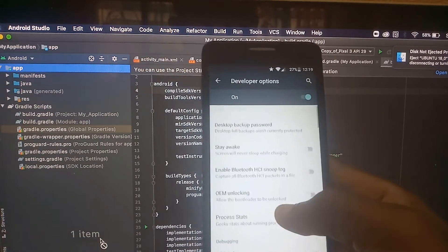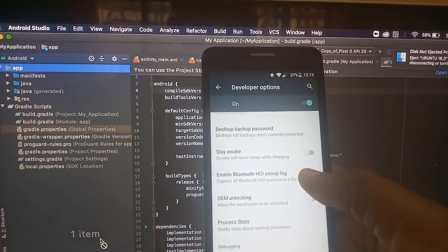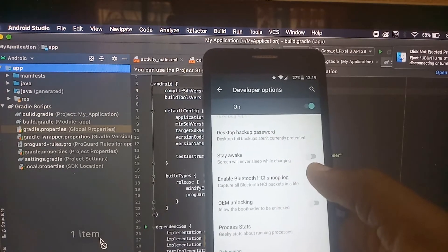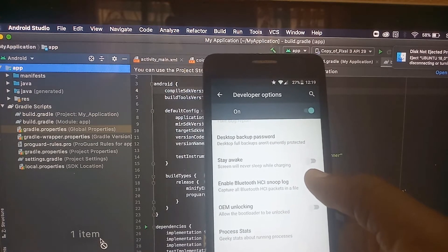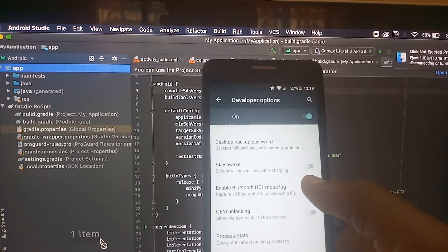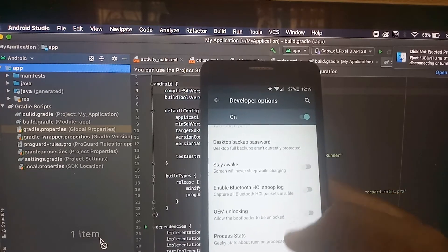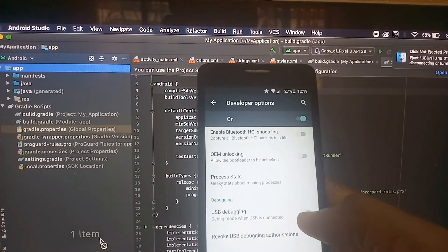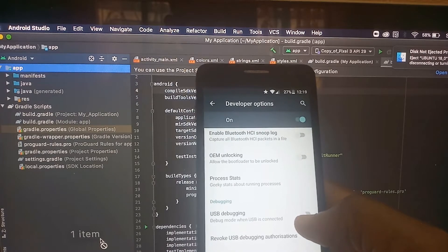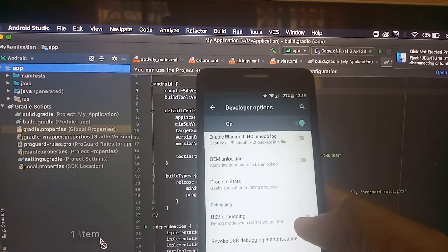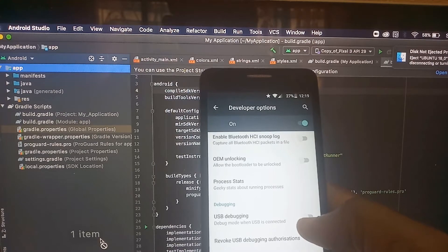You can stay awake if you want to keep your device active while debugging your Android application. You can activate USB debugging - this allows your device to be used for debugging purposes when you connect it to your USB port.